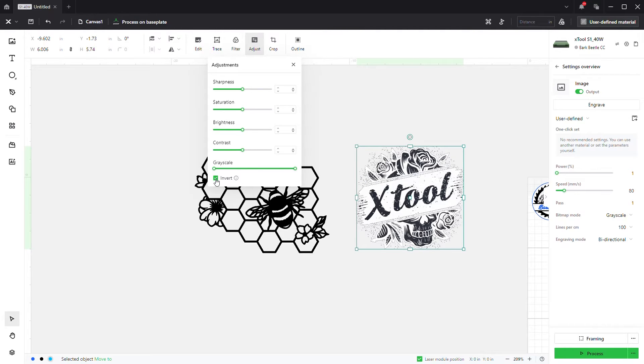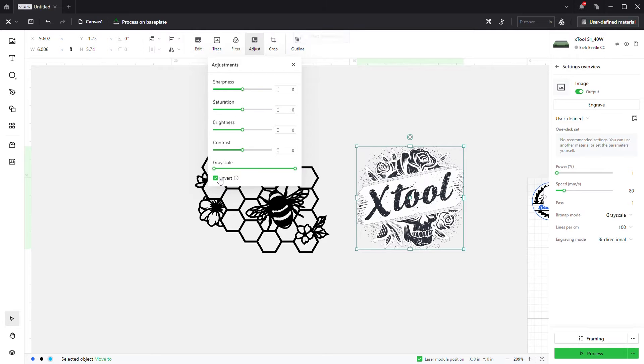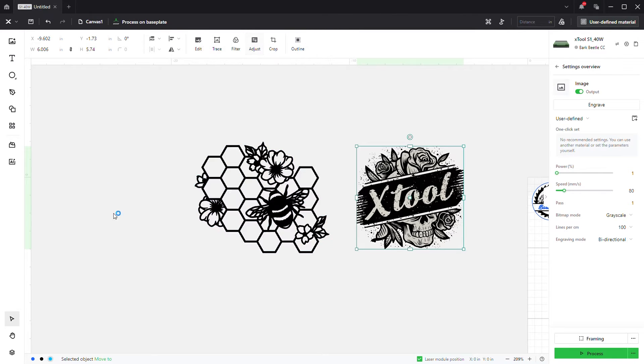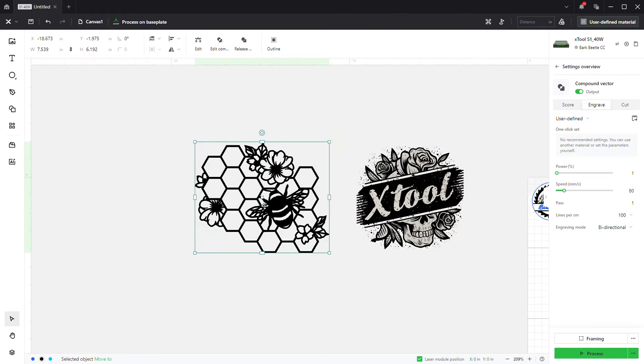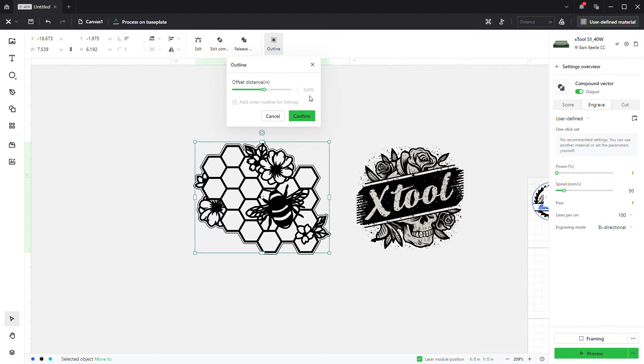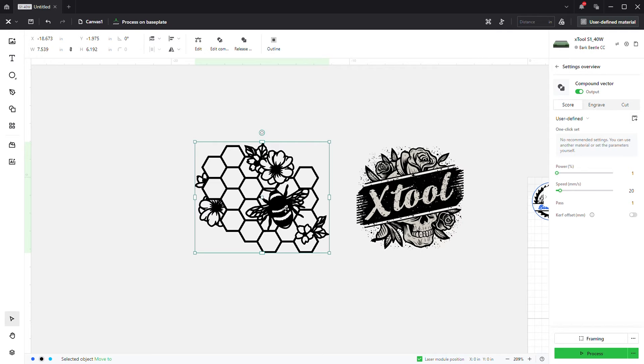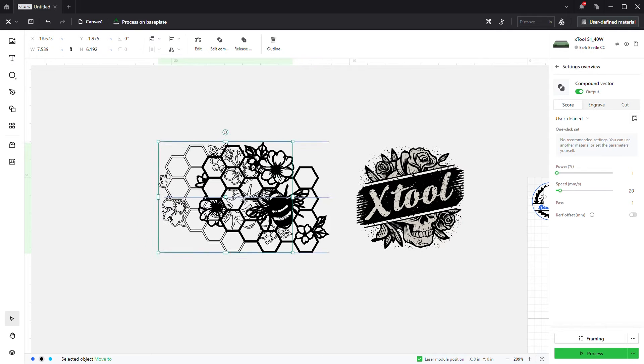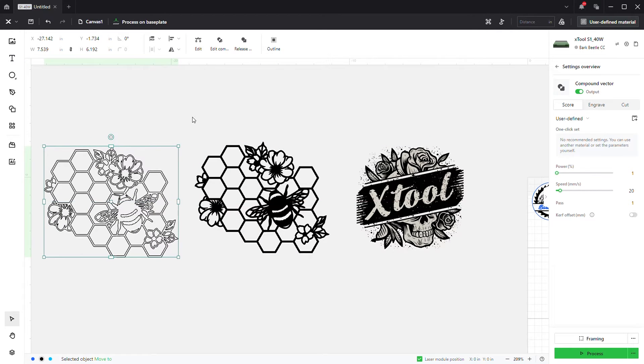All right, and now in order to do that to an SVG, the process is a little bit different. I'm going to come over here to outline, we're going to hit this at zero. I'm going to deselect the inner outline, confirm, and just going to click and drag this over to the right.